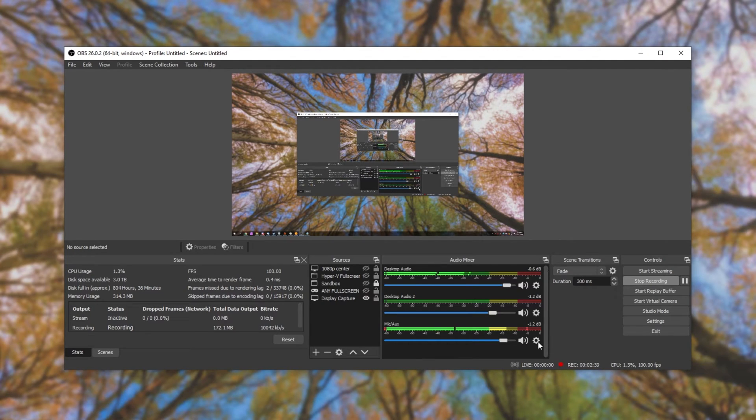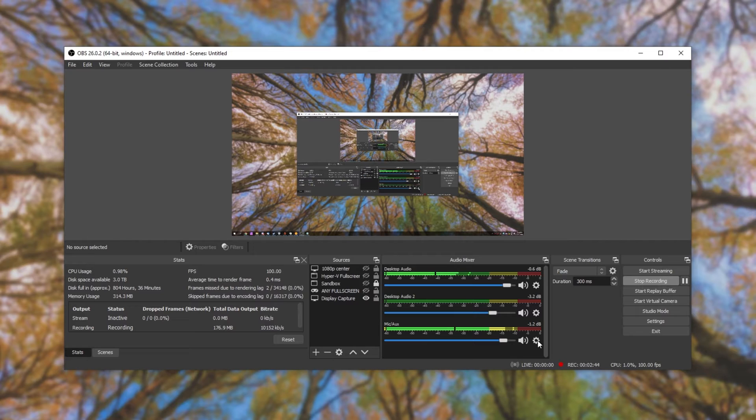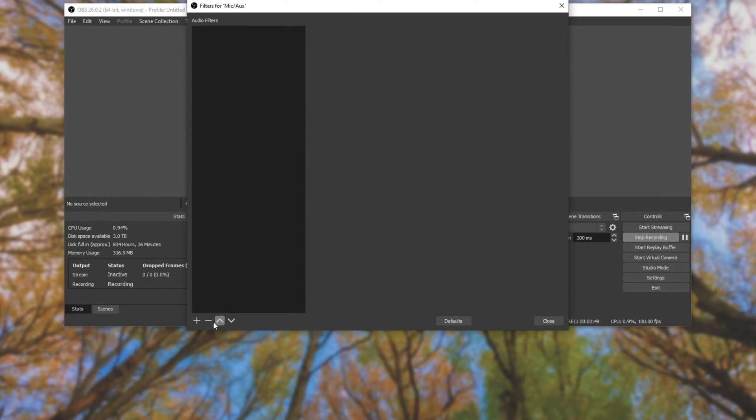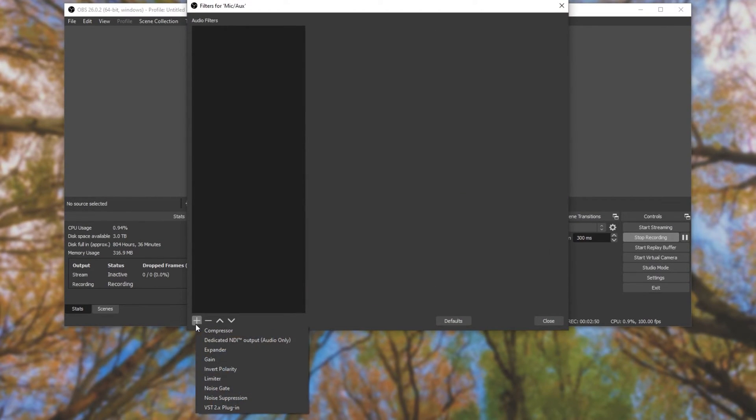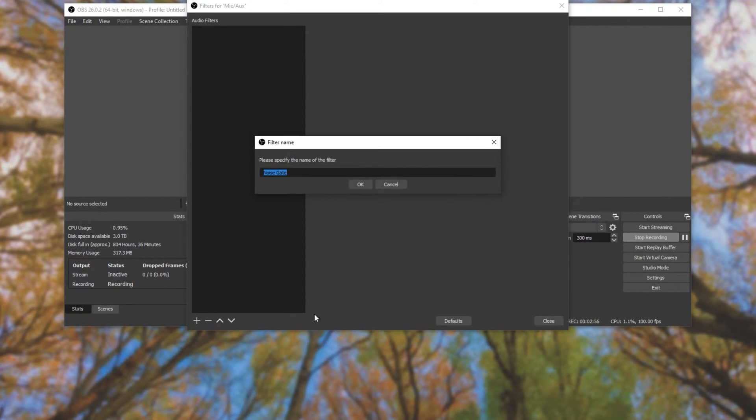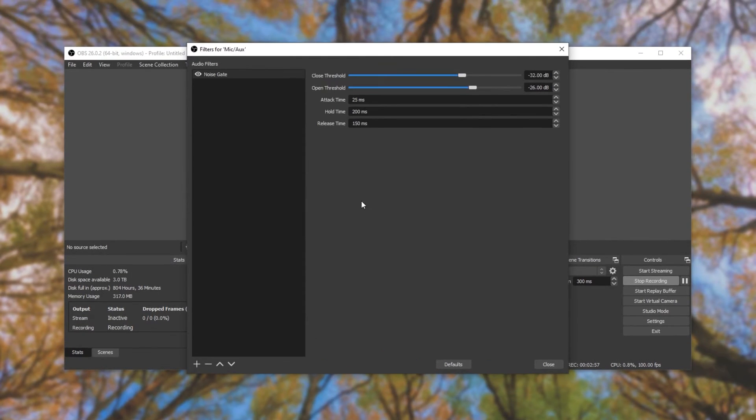I'll simply click the settings icon on this audio mixer dialogue next to the device we want to place a gate on. Then, I'll go ahead and click filters. Then, I'll hit the plus to add another filter and I'll simply choose the noise gate option. Name it whatever you want and we'll have a look at this over here.